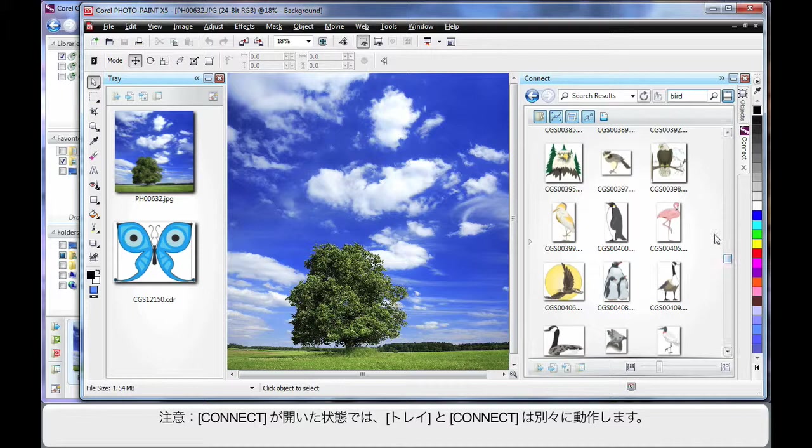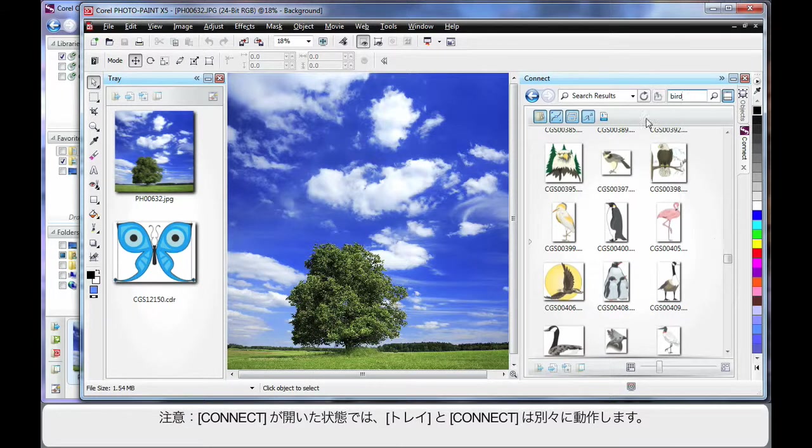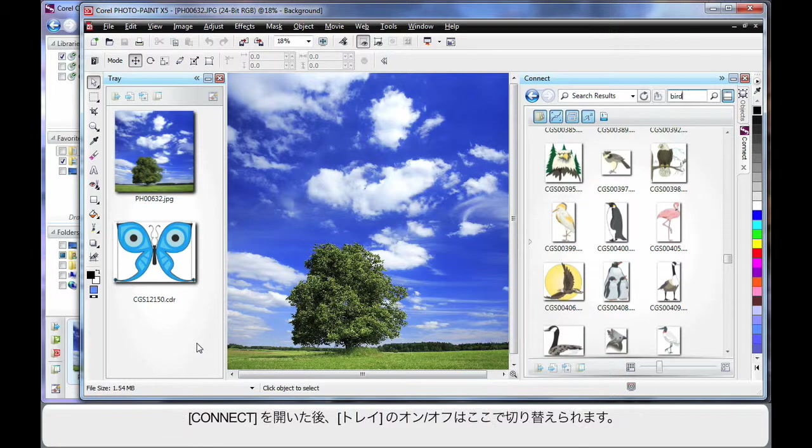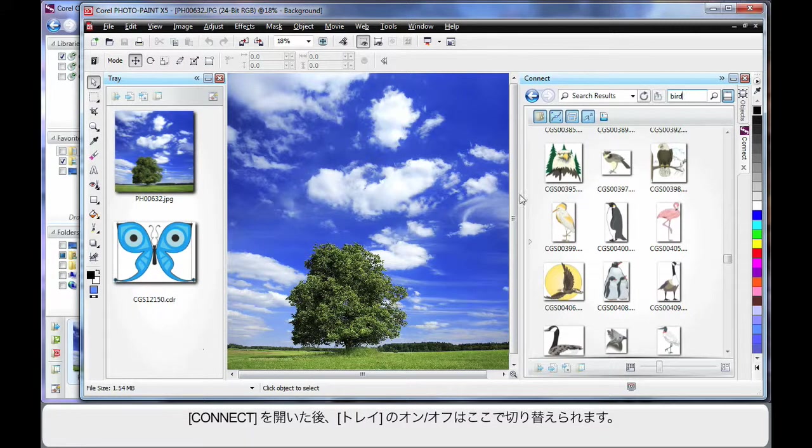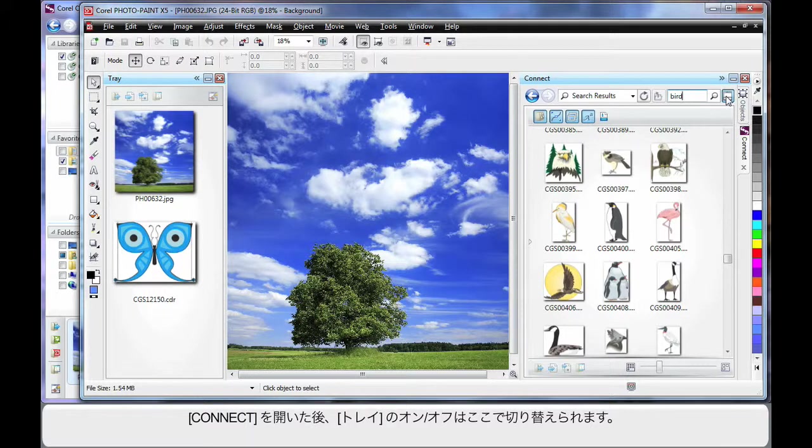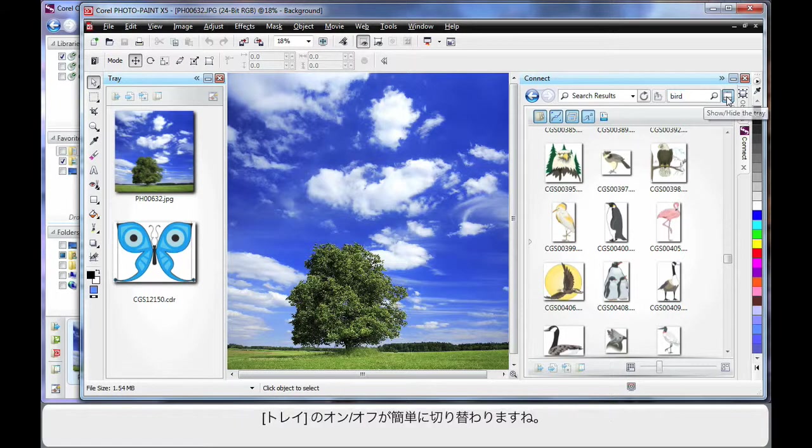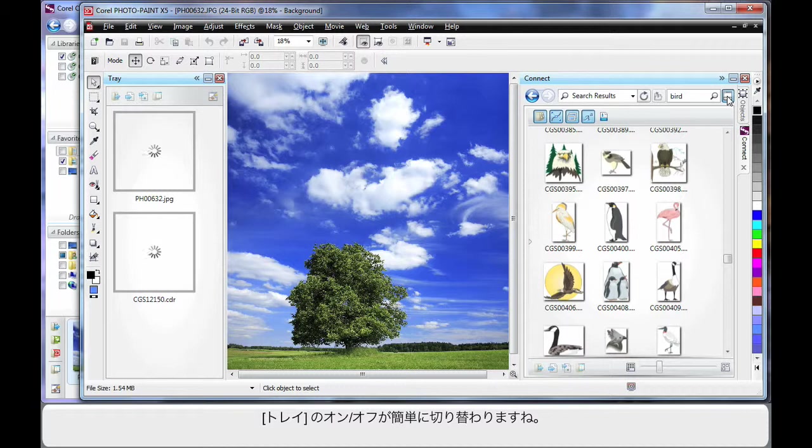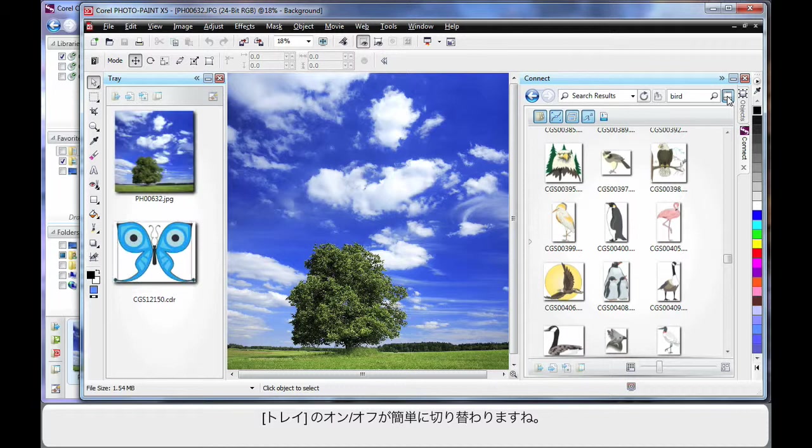Do bear in mind that once you've actually opened Connect and you've seen the tray, they begin to work independently. The first time they will open as you saw, but after this you'll need to open Connect and turn the tray on and off. See that? I can turn the tray off and I can turn the display of the tray back on again.